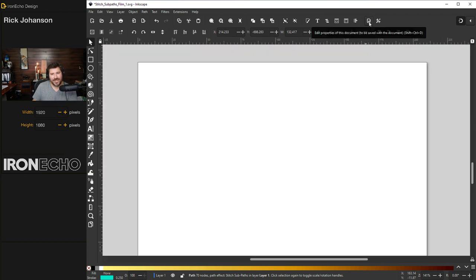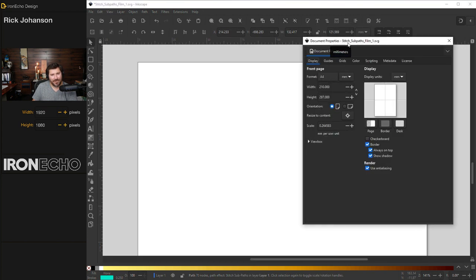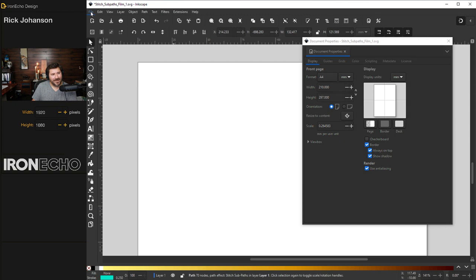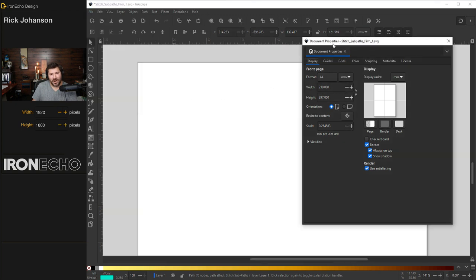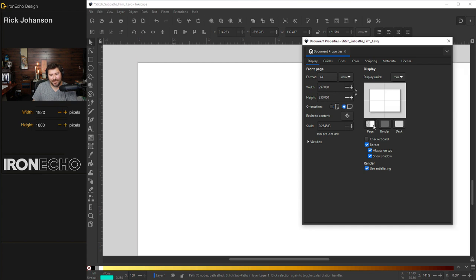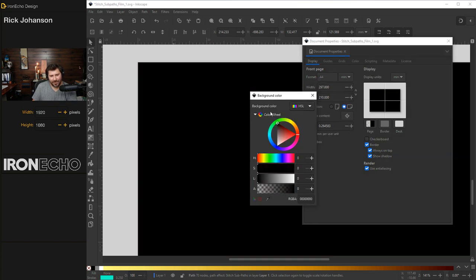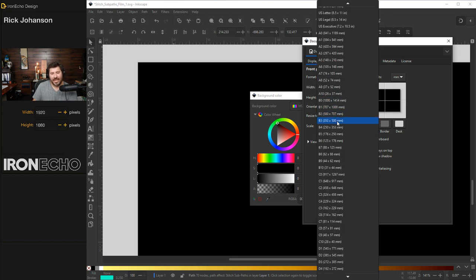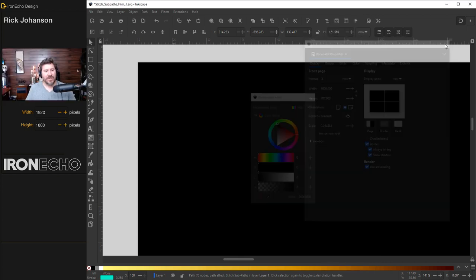On Inkscape 1.2, you can hit this wrench on a piece of paper and it brings up your document properties. If you're on an older version of Inkscape, go to file, document properties. On your menu, there's lots of choices. Let's change orientation to landscape. I'll hit the page and for background color, we'll change it to black. And finally, for format, let's go down to B1, 700 by 1,000 millimeters.